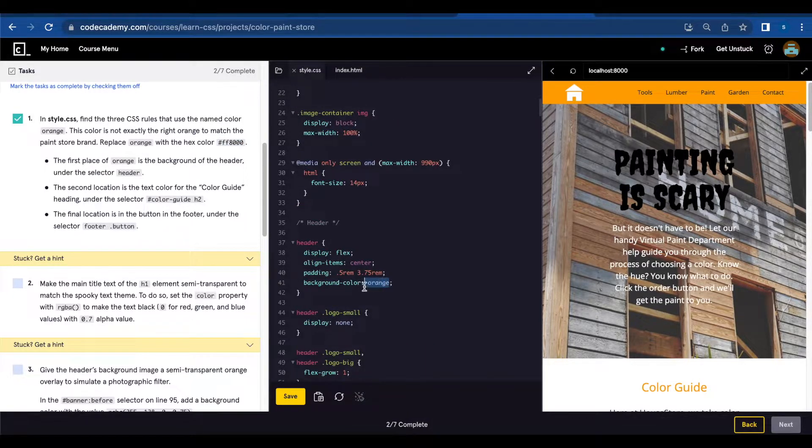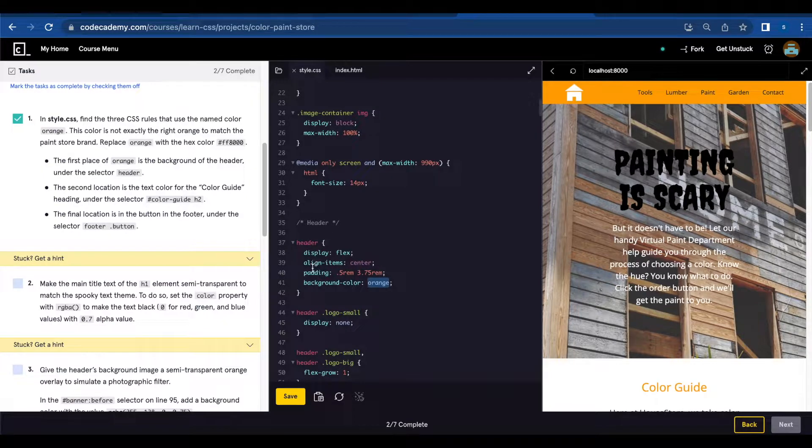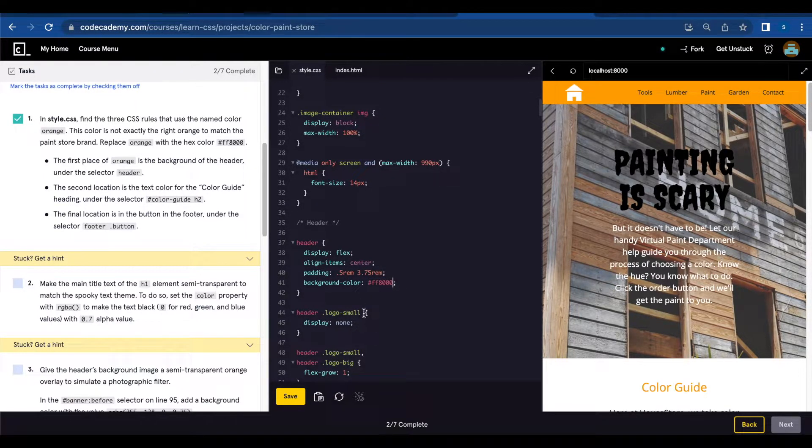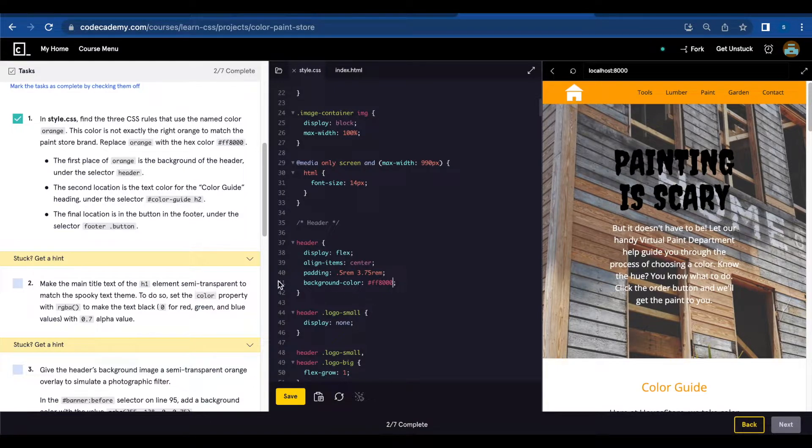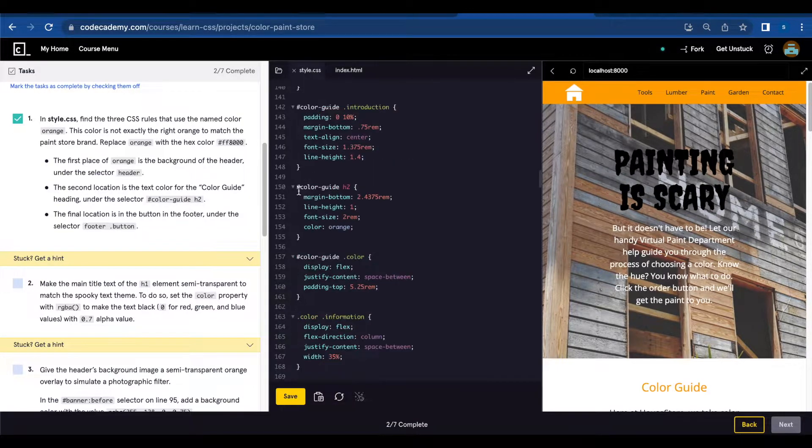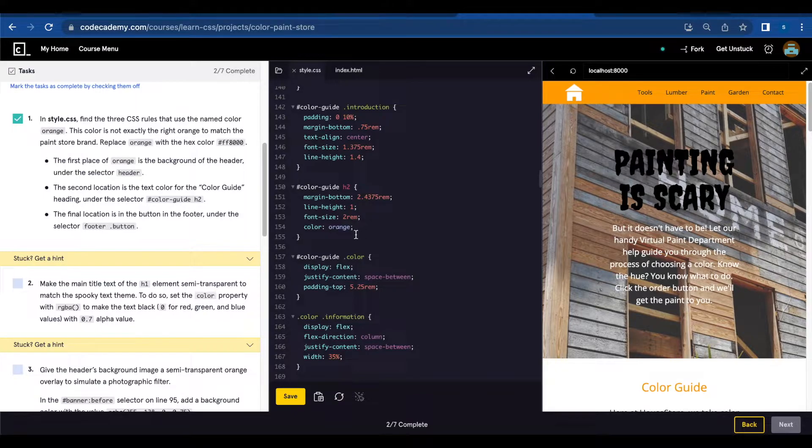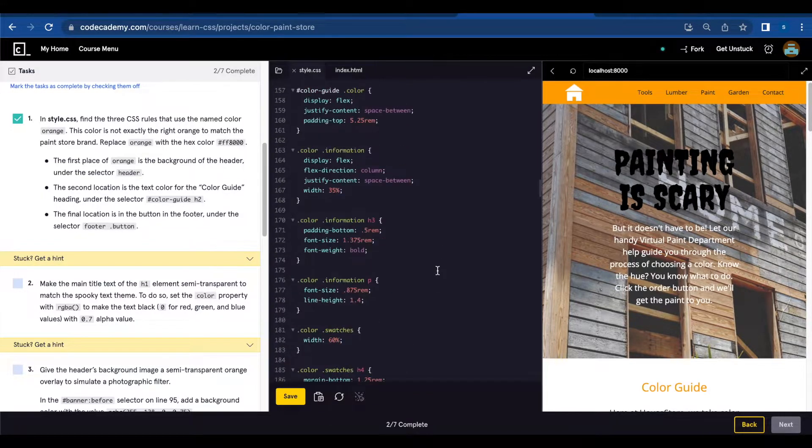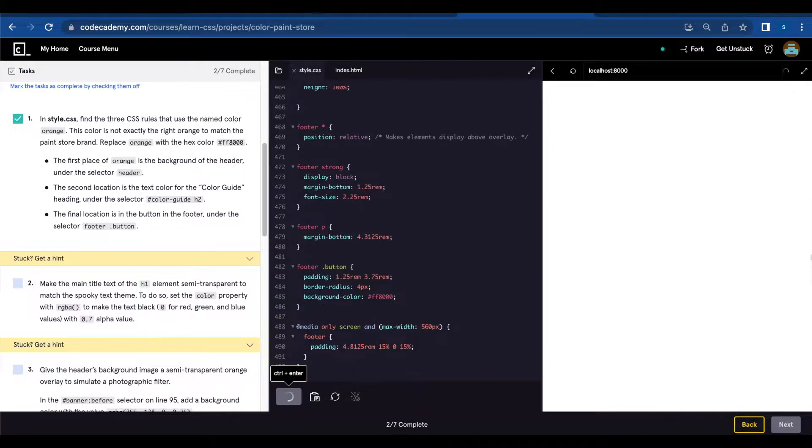So we're going to first change here on header background-color orange. We're going to add FFA000 instead. Second place is color-guide h2. And last one is footer.button. Save.